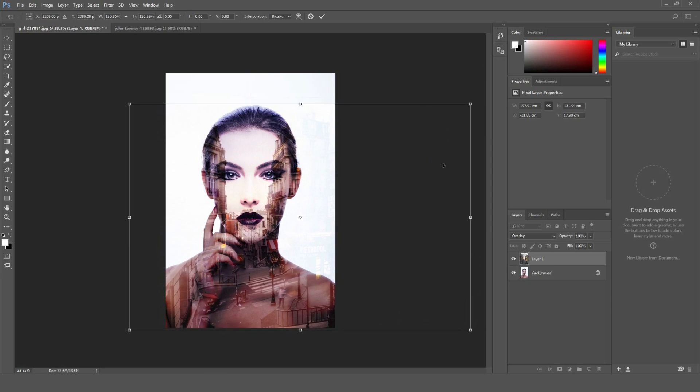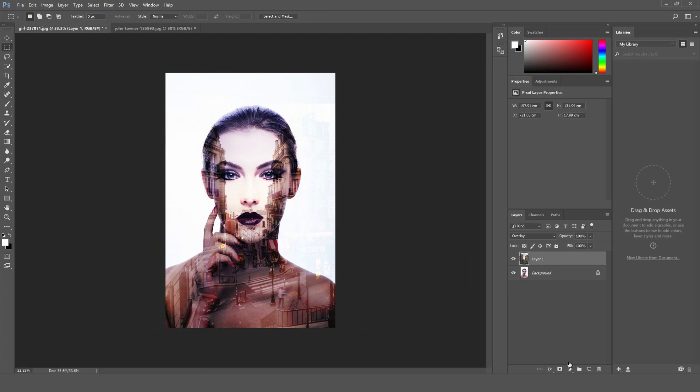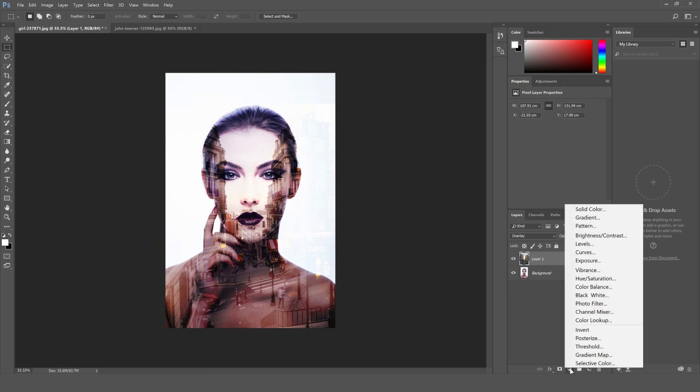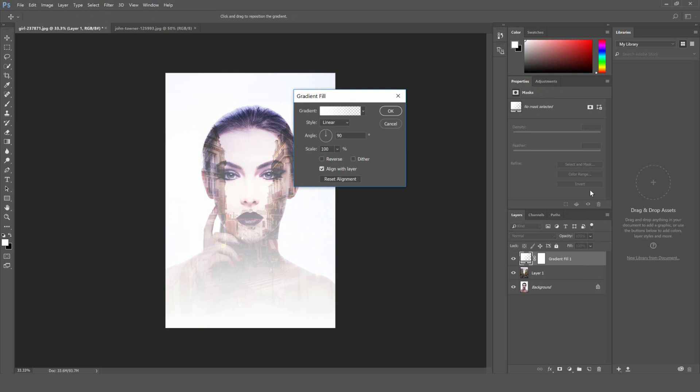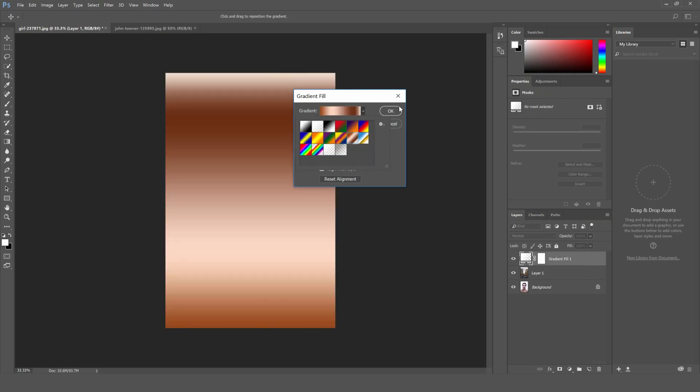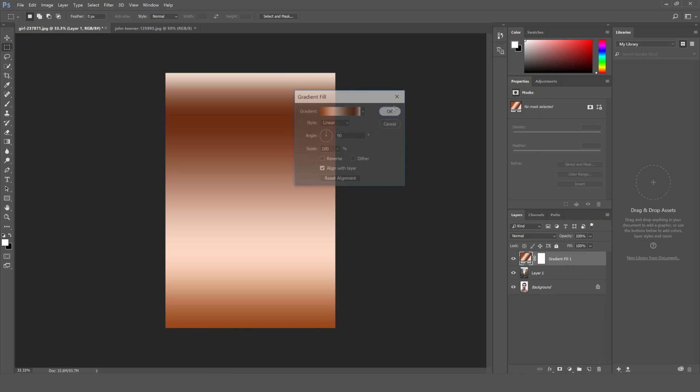When you're happy with the position hit enter and we'll go down here to this icon and select gradient. We'll then select a gradient from this menu here and click OK.